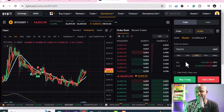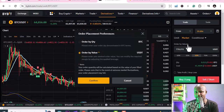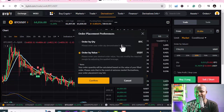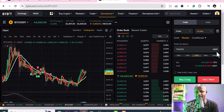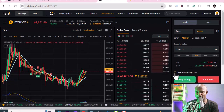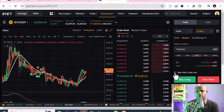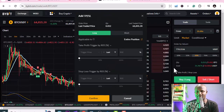This is where you set the amount — you can use USDT or order by quantity of the coin you're going to use. Then you click here on 'Take Profit / Stop Loss' — this is where the magic happens.